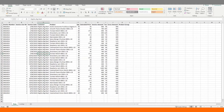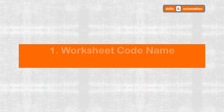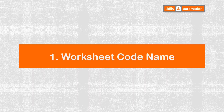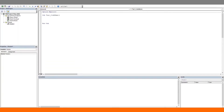Let's get right to it. First up: worksheet codename. This is a trick I use in literally every one of my macros because every macro will be based off a worksheet. A worksheet is an object and the traditional way to refer to it would be where 'data' is the name of one of my worksheets.